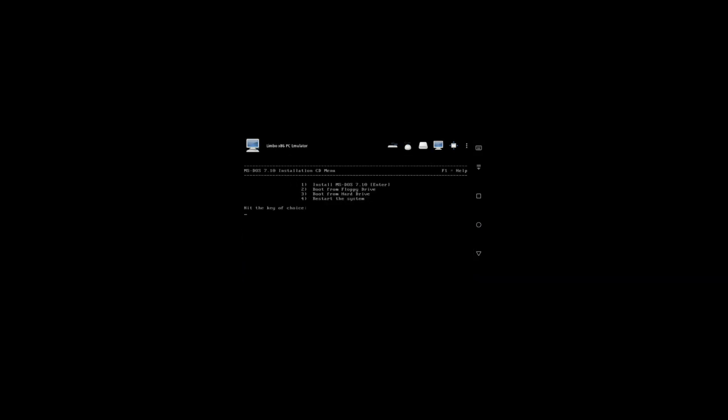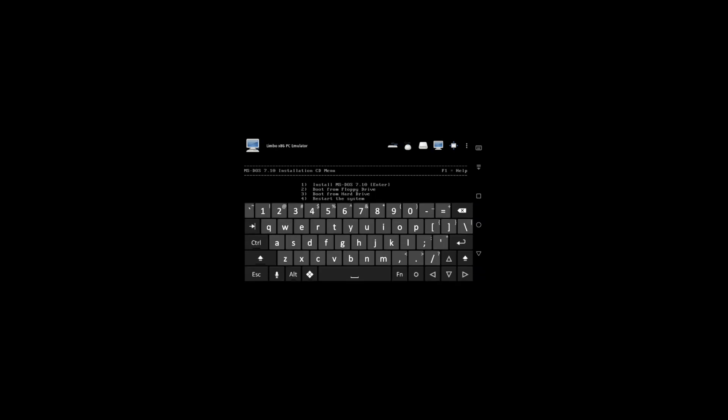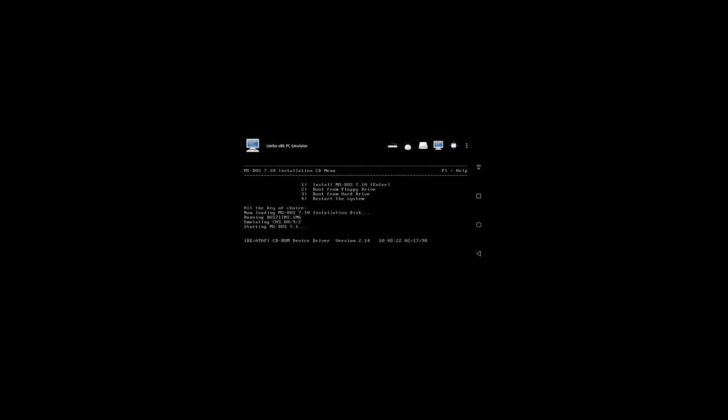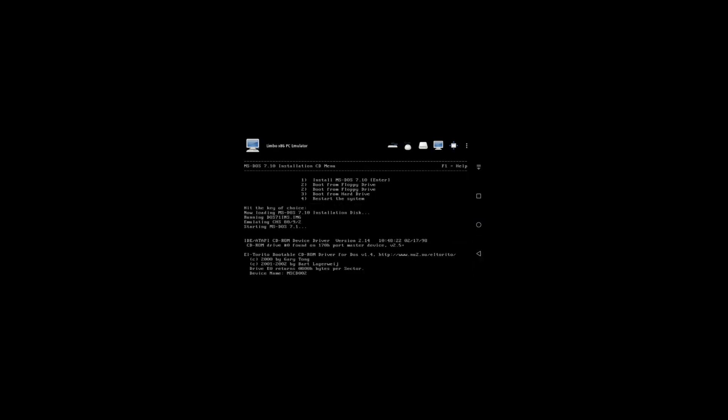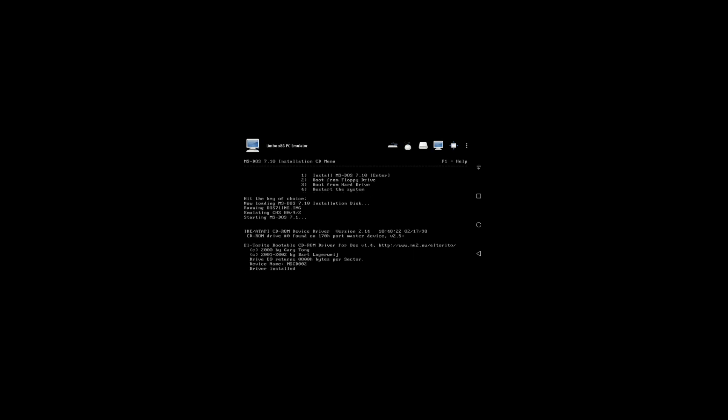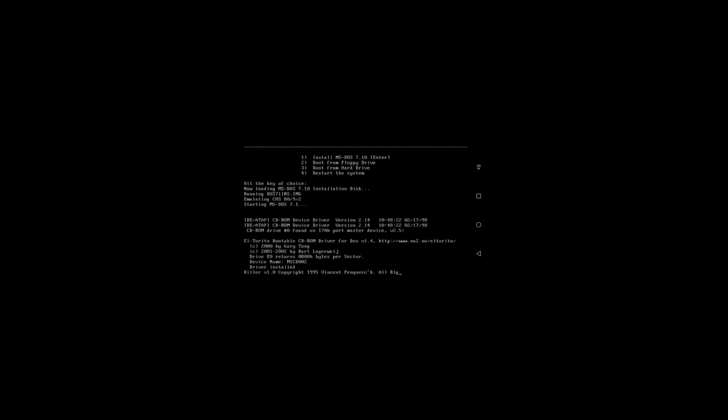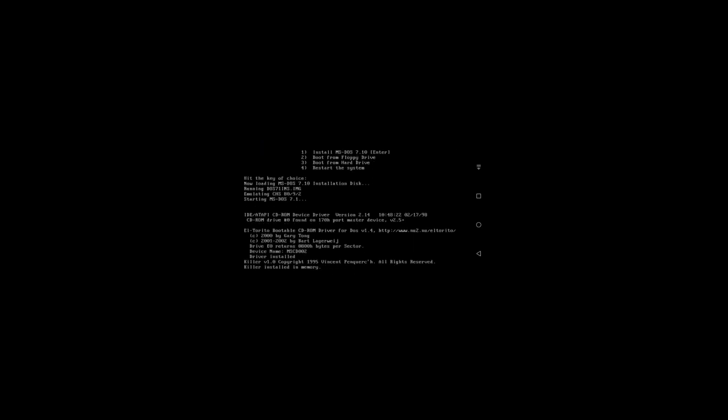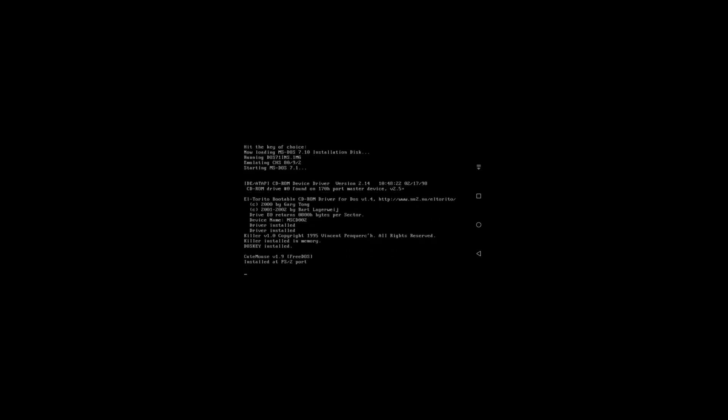Then just use keyboard only, using the arrow keys. There you go — it will automatically boot. Hit enter. Click on next — this is the MS-DOS 7.1 installer.